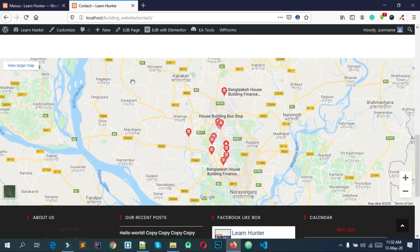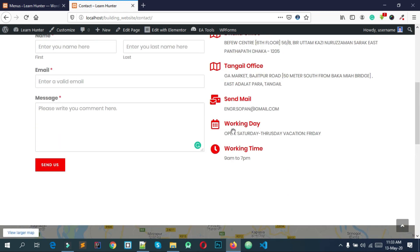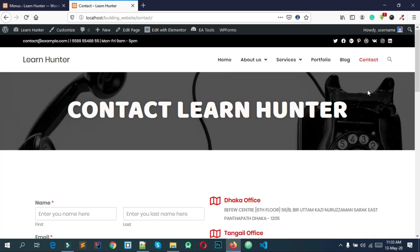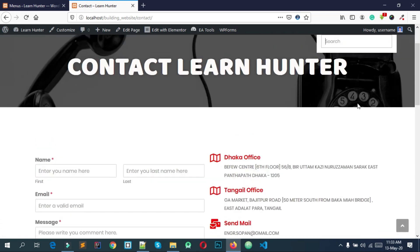At last, we have Google Map. We have the complete website. At last, we have a search feature where you can search for results and see search results.